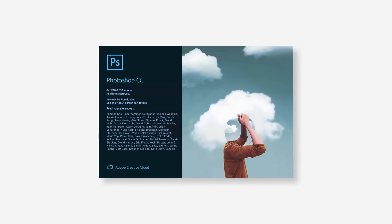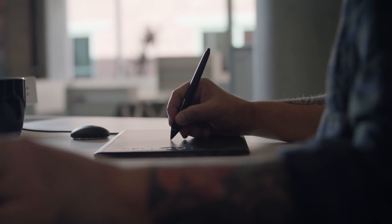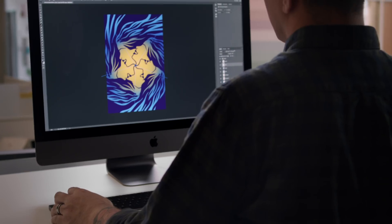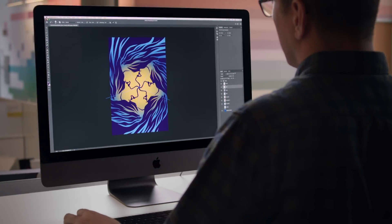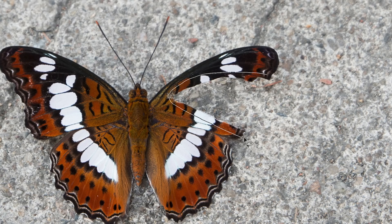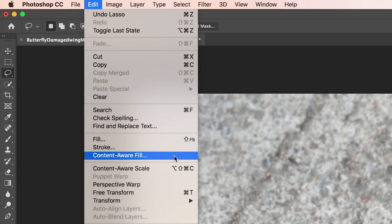The latest release of Photoshop CC includes powerful new features to help you work even better. Get more control over your design with our improved content-aware fill tool, powered by Adobe Sensei.